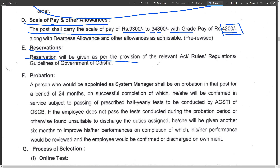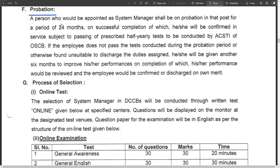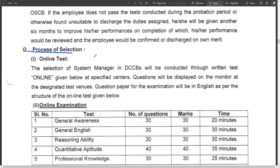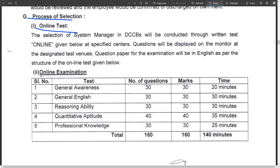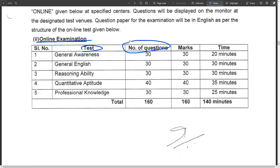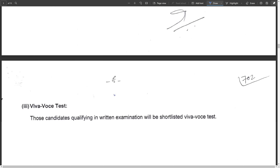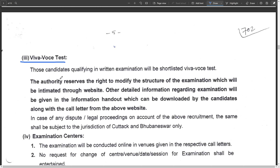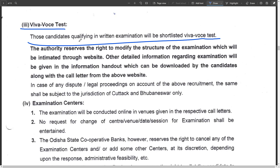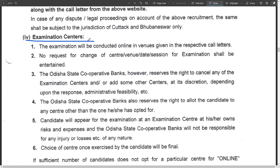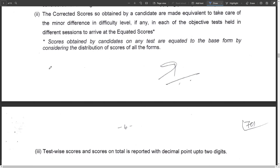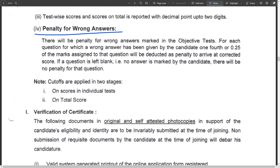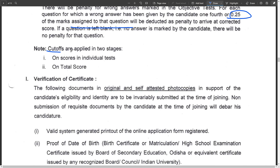Next is reservations - you can see the actual reservations. Probation is a very long process. The selection process includes an online test and online examination with 30 marks. There will also be a written examination, and candidates will be shortlisted based on their scores.